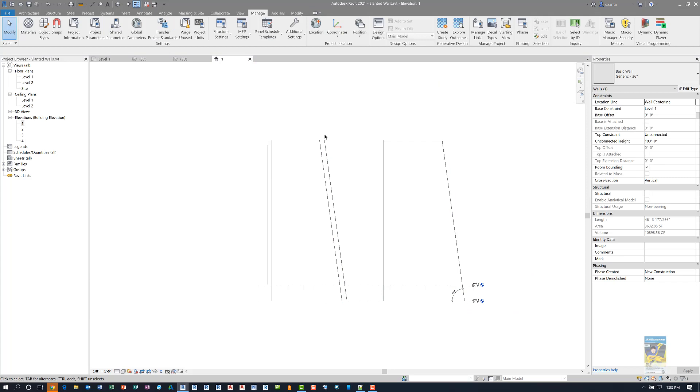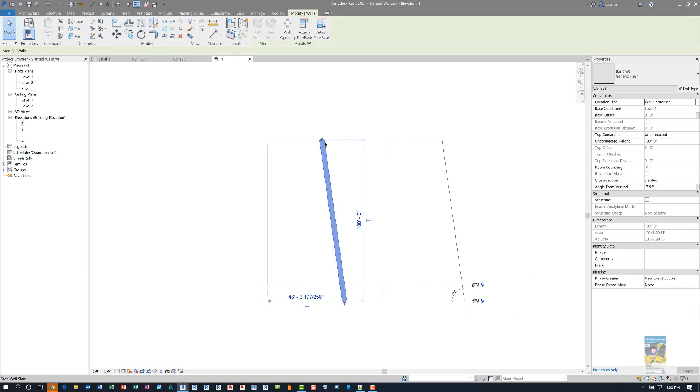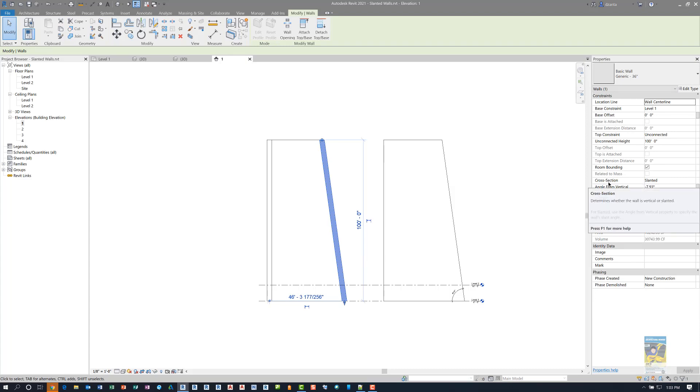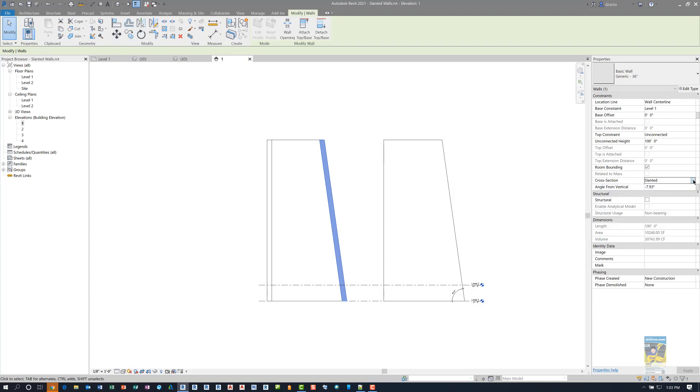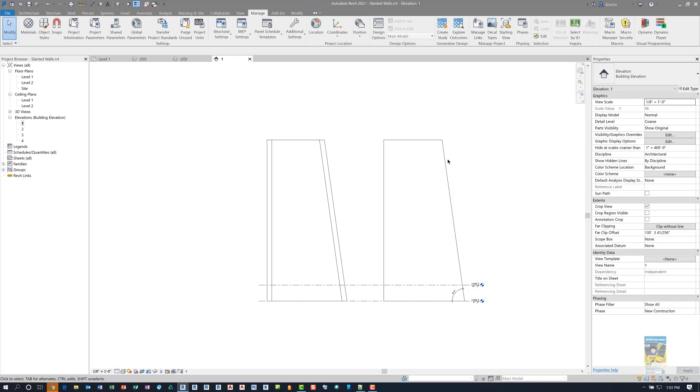When we take a look at this particular wall that has a slant to it, you can go to the properties and you'll see it says cross section. Inside you can click to choose vertical or slanted. If you choose slanted, you can specify the angle that you want. This one in particular has a negative 7.93 slope in order to slope to my left and keep the same angle as this particular face here.